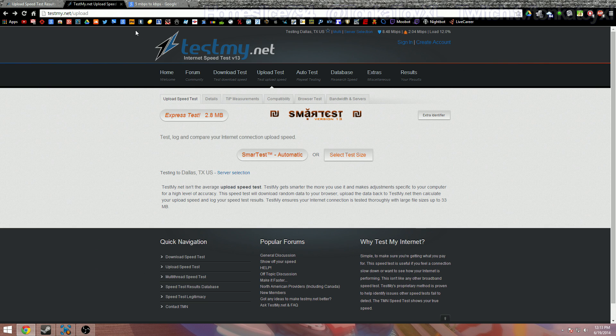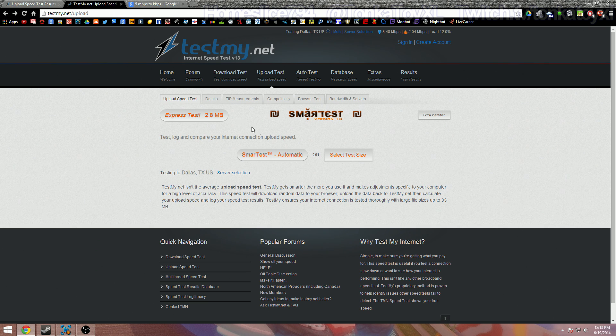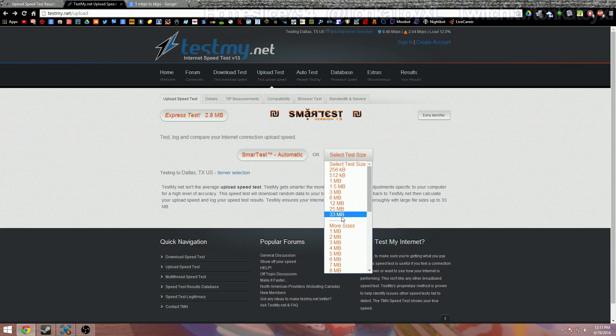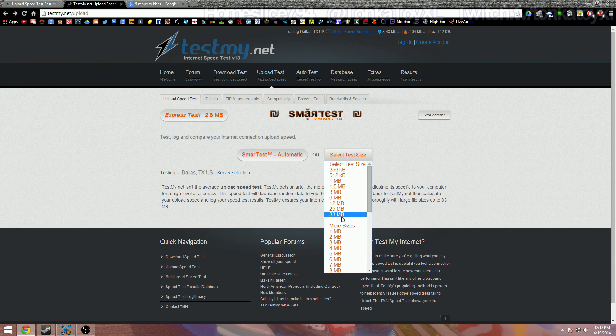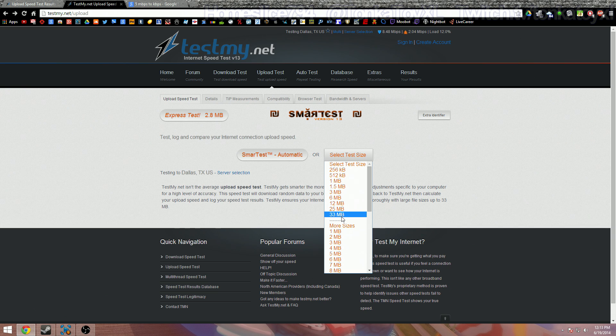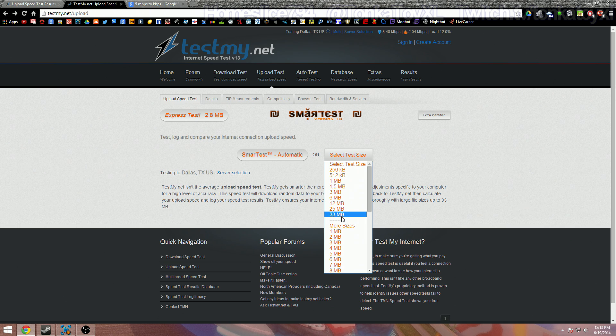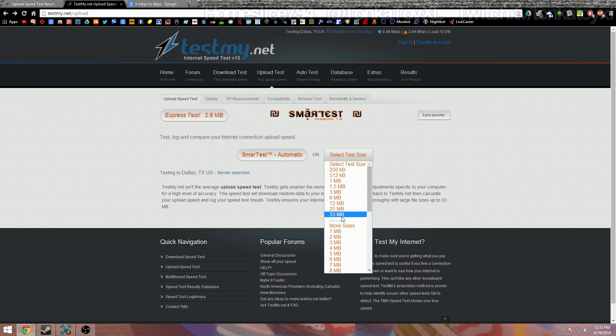Now the reason why I like this is because you can set how large you want your upload to be, and the longer it tests the better because it's going to give you more of an accurate result. Other websites use these real tiny little test windows so it's not as accurate because of all the spikes. You want a steady average.